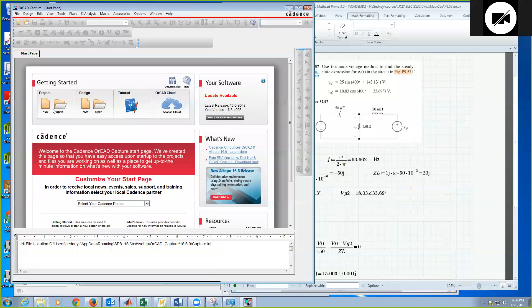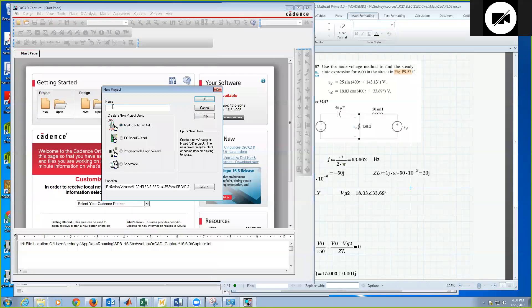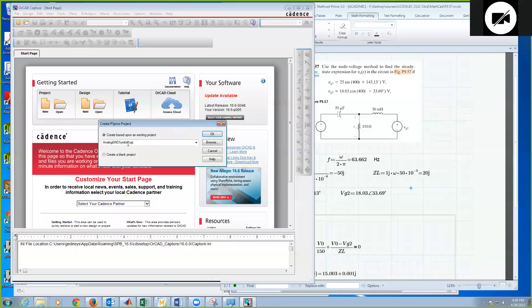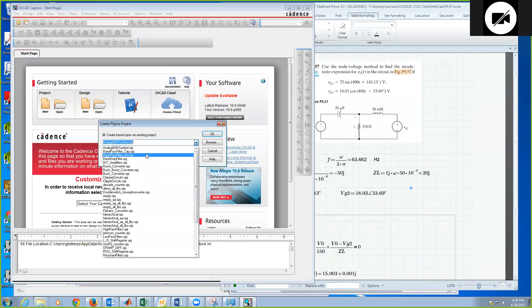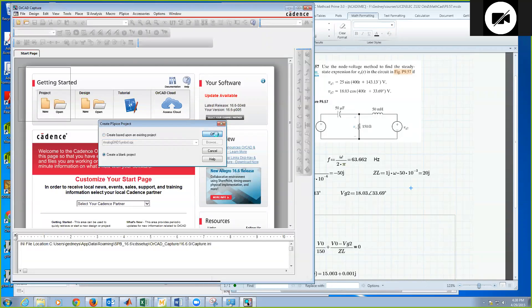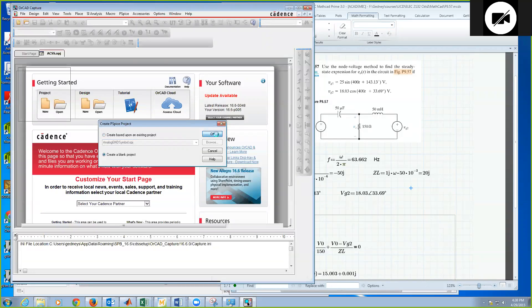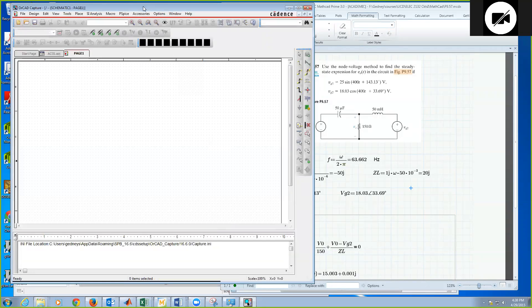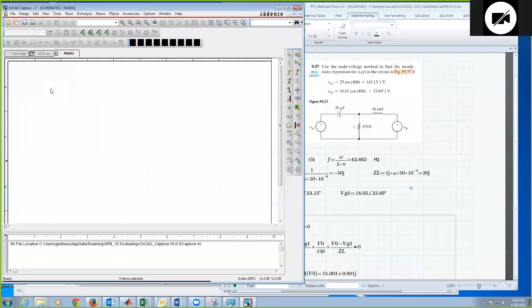So I'm going to just go ahead and start a new project in PSPICE. Let's just call it AC SteadyState, it's fine. I'll just create a blank project. Okay, and then we come into PSPICE schematic.